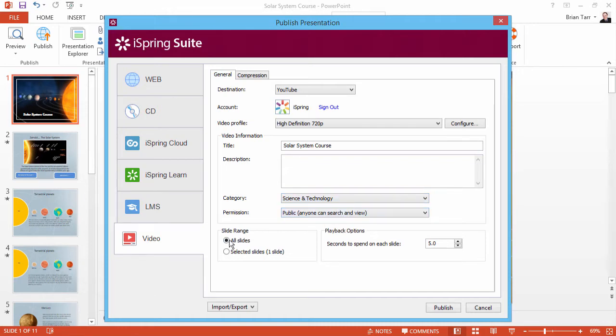Now select a slide range and playback duration, and click Publish when you're done. iSpring will automatically convert and upload your presentation to YouTube.